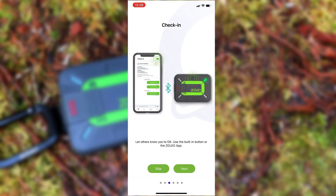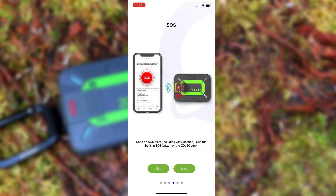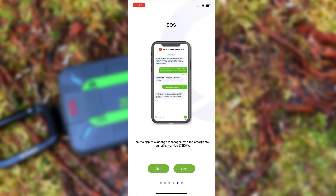We can also use the app to initiate check-ins to let our check-in contacts know we're okay, and declare an SOS in emergency situations.